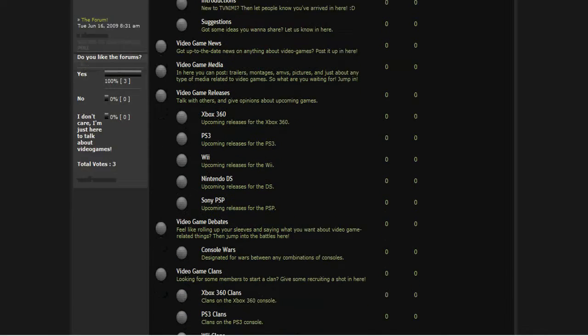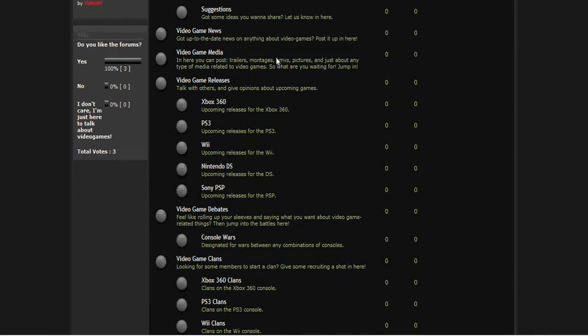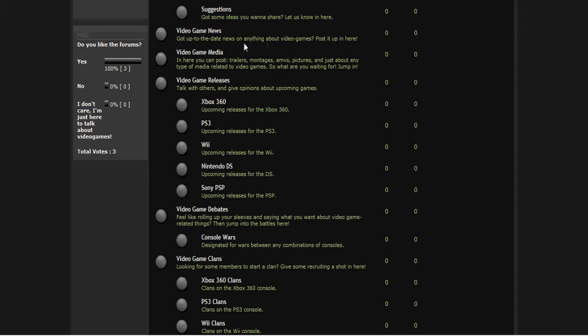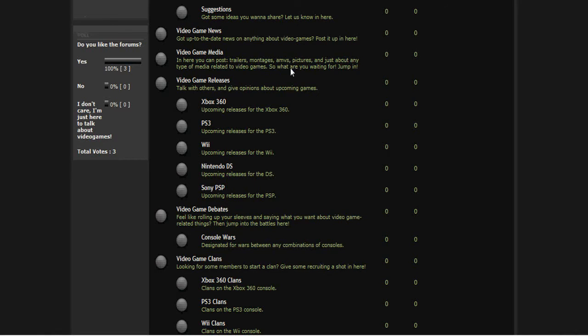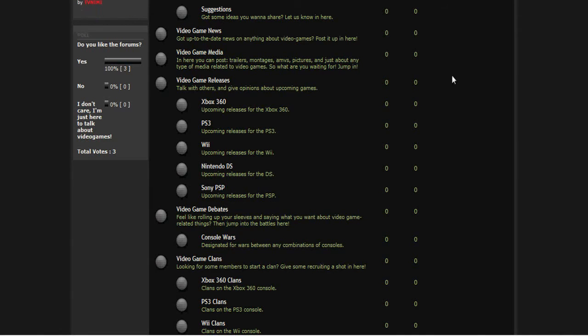Video game news - just really post news about video games and stuff in here. Video game media - if you guys have your own trailers or montages or pictures or MVs, just any of that kind of stuff that's related to video games, you can post in here and share with everyone else.